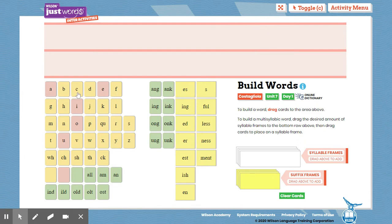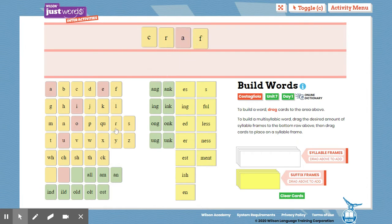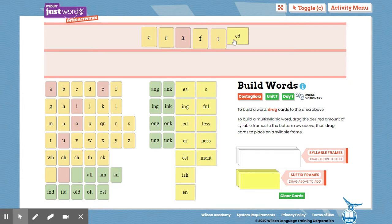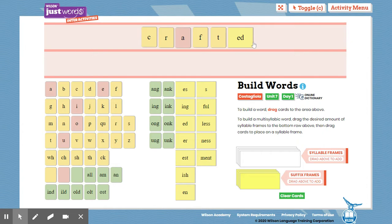T-R-U-S-T suffix E-D. Let's try another word. C-R-A-F-T suffix E-D. Once again, begin by tapping out that base word. C-R-A-F-T. Craft. Crafted. Craft. Crafted.